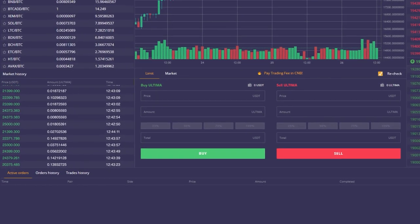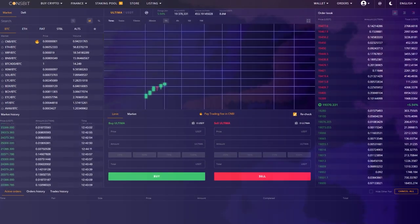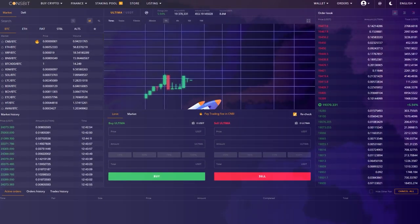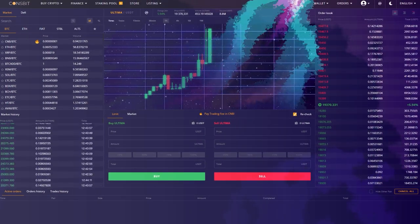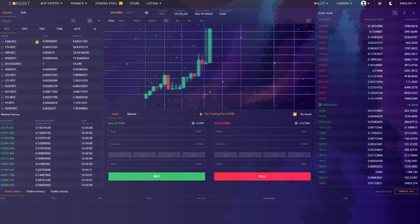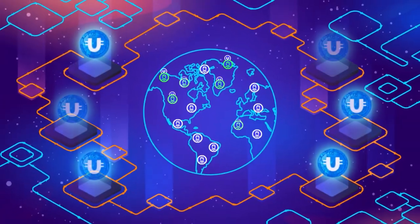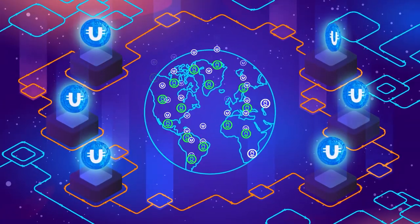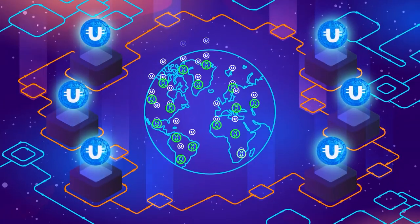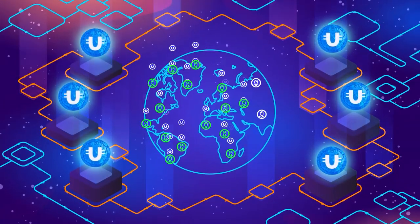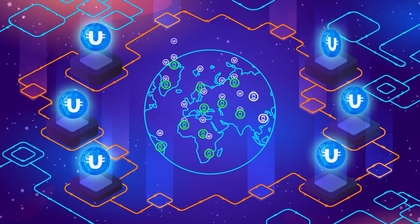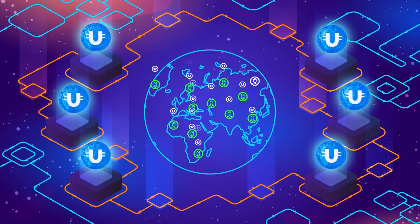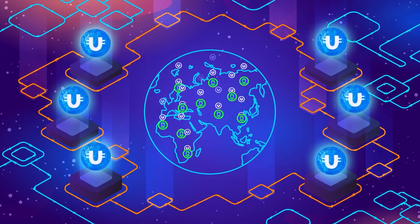This will be an unequivocal signal to the market of Ultima's undervaluation and will give a powerful boost to the token's price. Therefore, it's in everyone's interest to follow the recommendations and spread this video among as many people as possible.